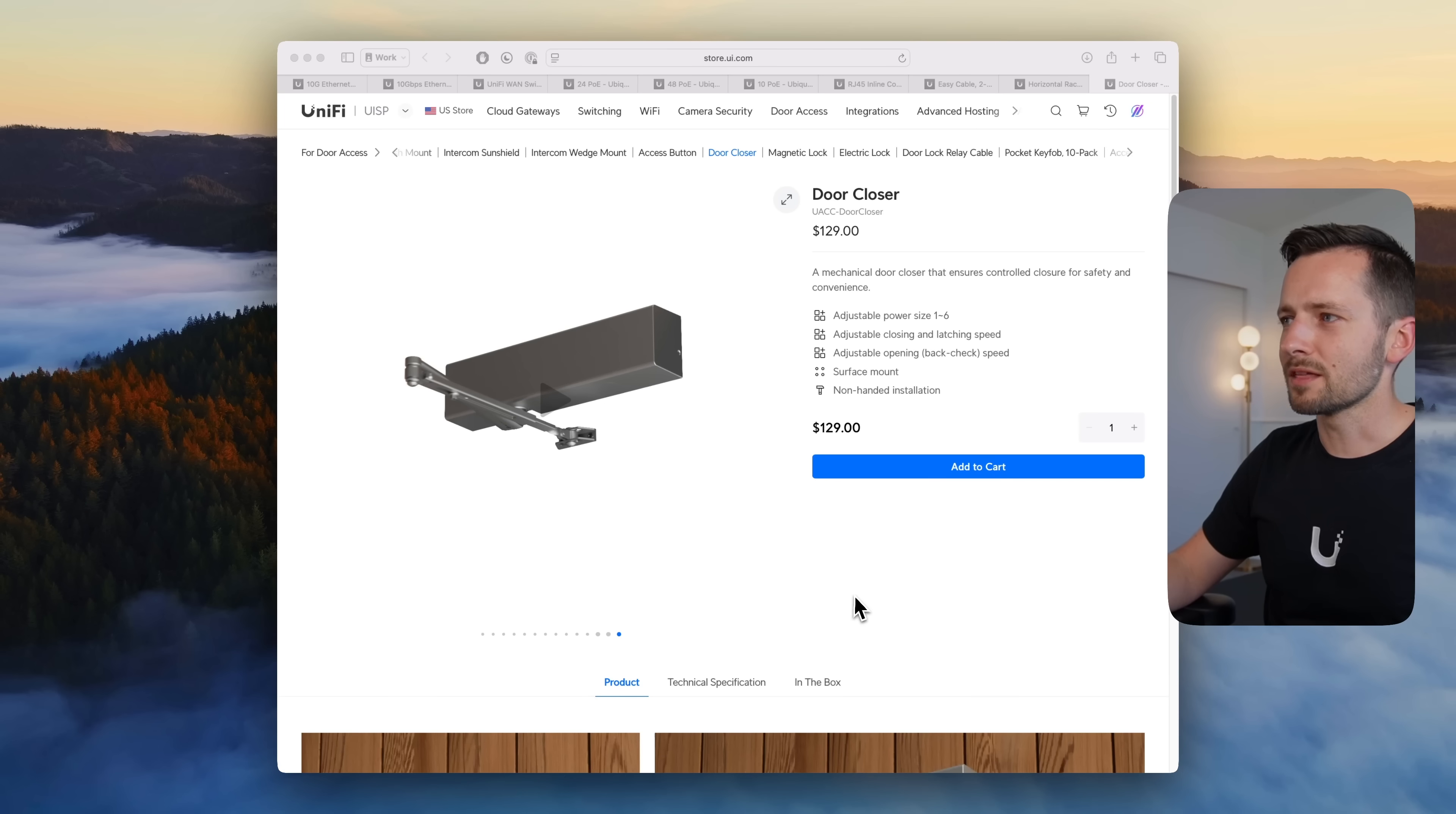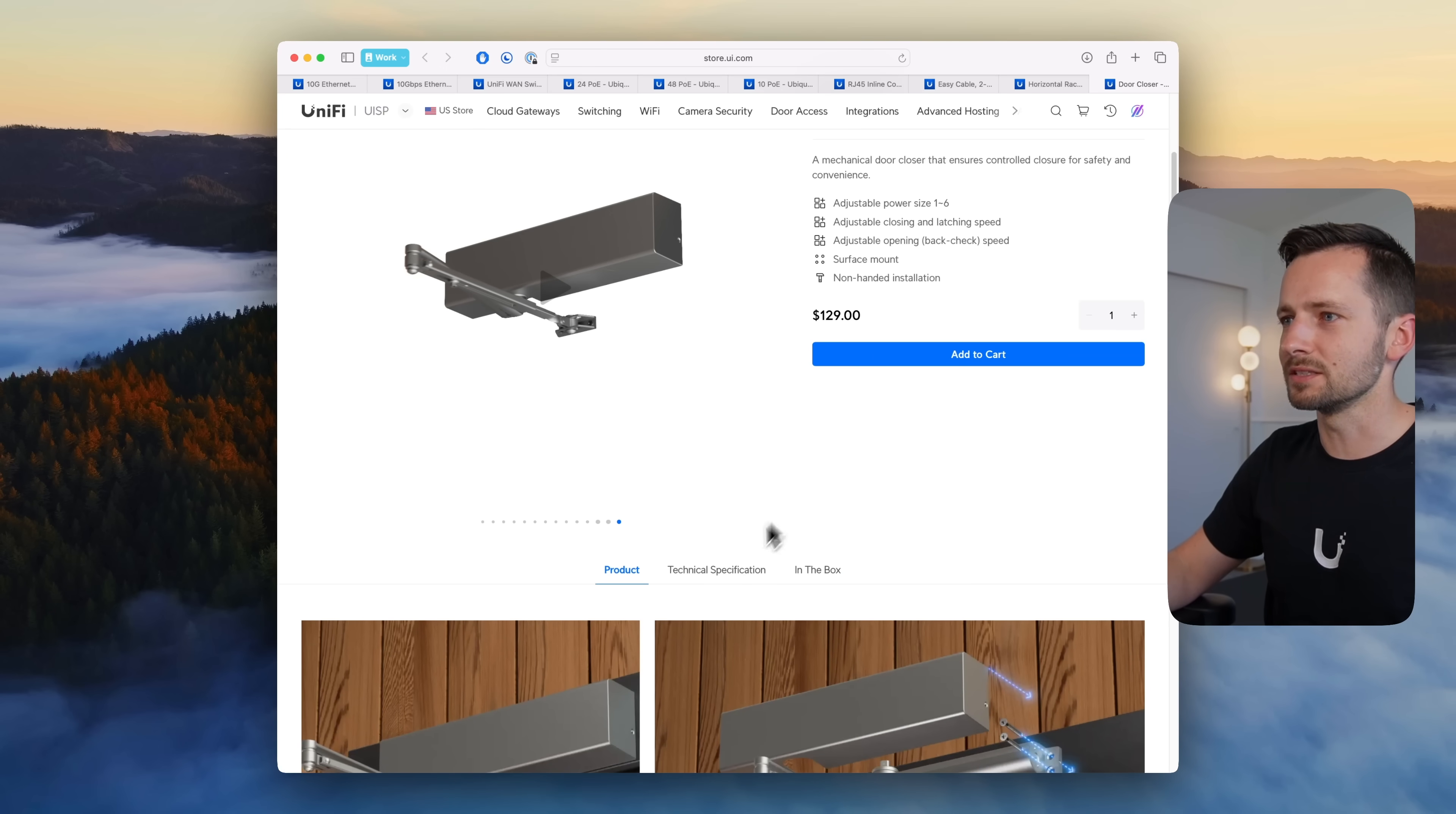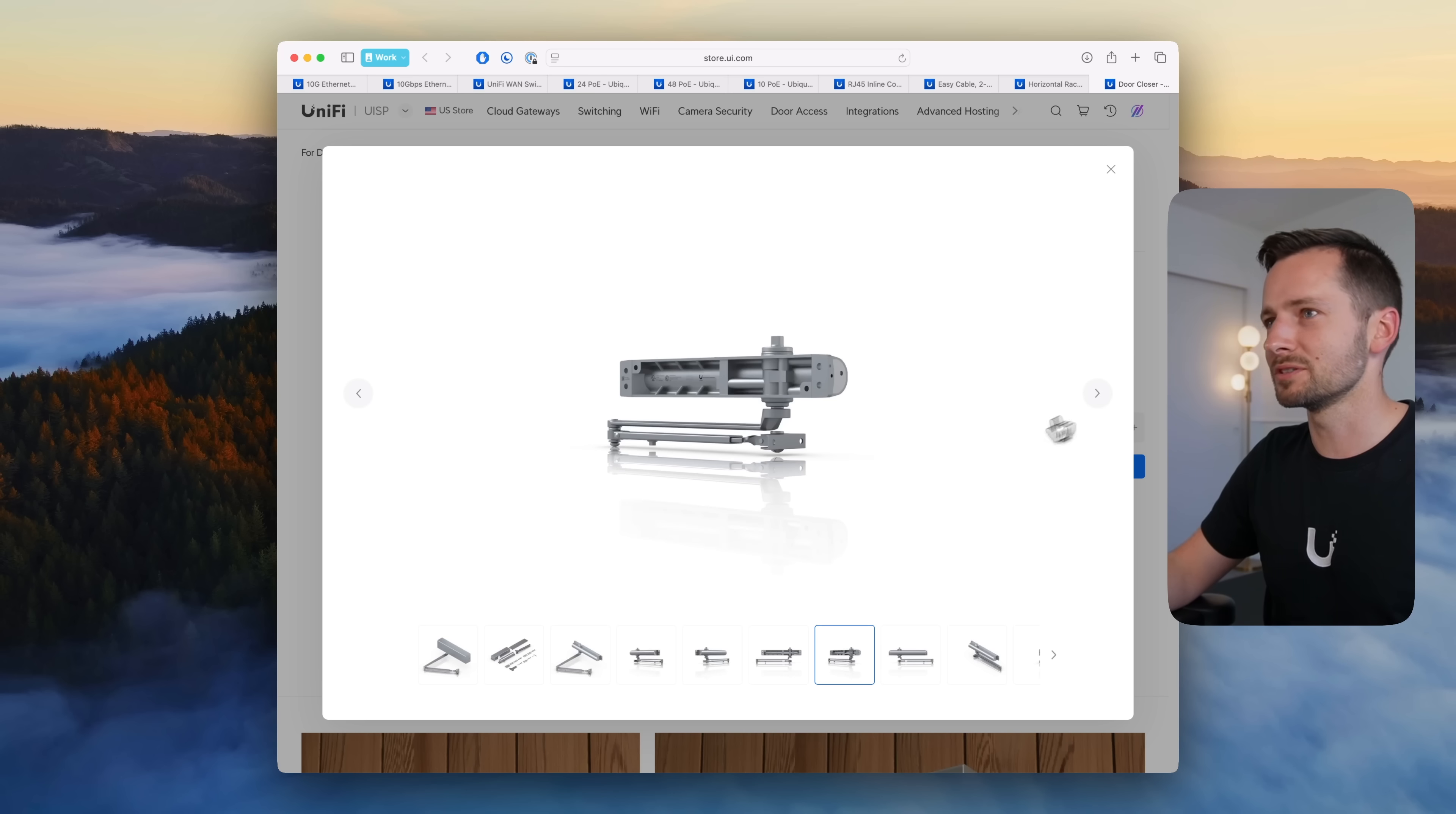At first I thought maybe they did an electrified one but an electrified one will not be $129, so it's just a door closer to control you know adjust the tension, how fast it closes, things like that. So I'm just wondering if we're going to see more of these types of releases from UniFi, like maybe they're starting out with these and then they're going to have electrified versions and panic bars and just more for their door access, that would be nice to see.